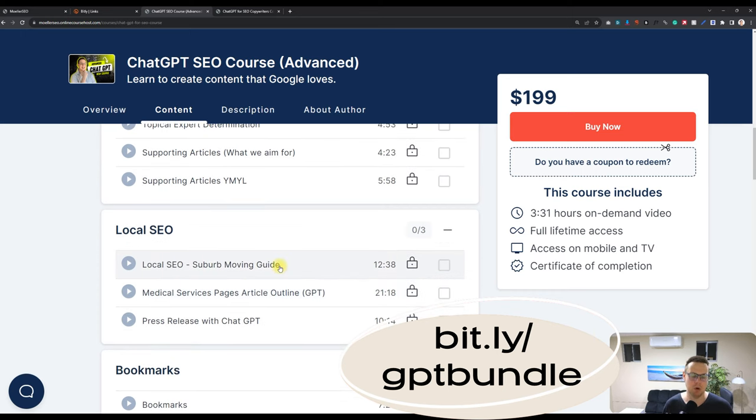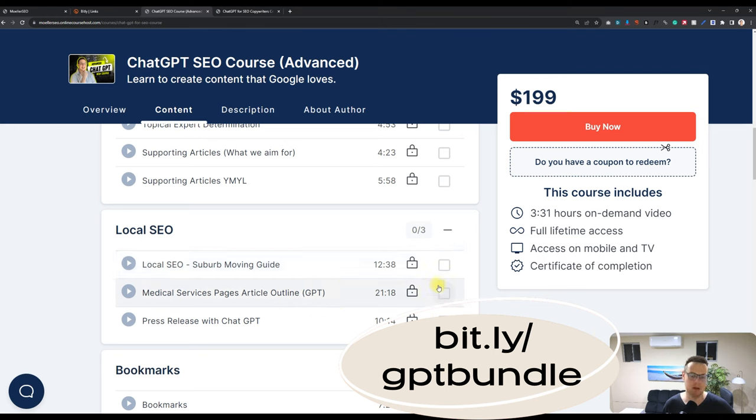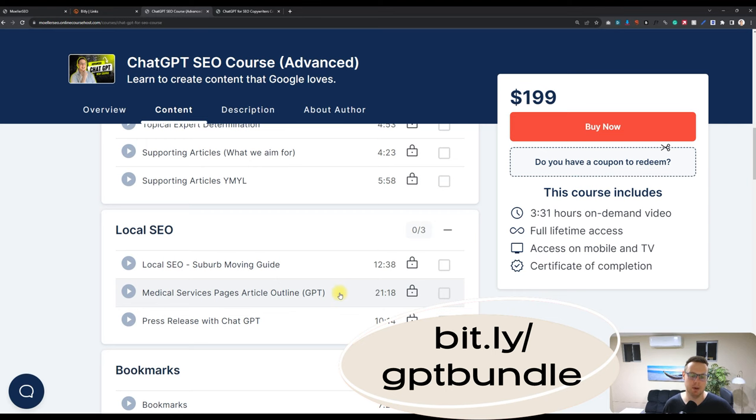And then we also have local SEO. You learn how to create a moving guide for local SEO. And we build medical service pages. These would be money pages, if you will. And we look at how we can build them in a way that they match the search intent.